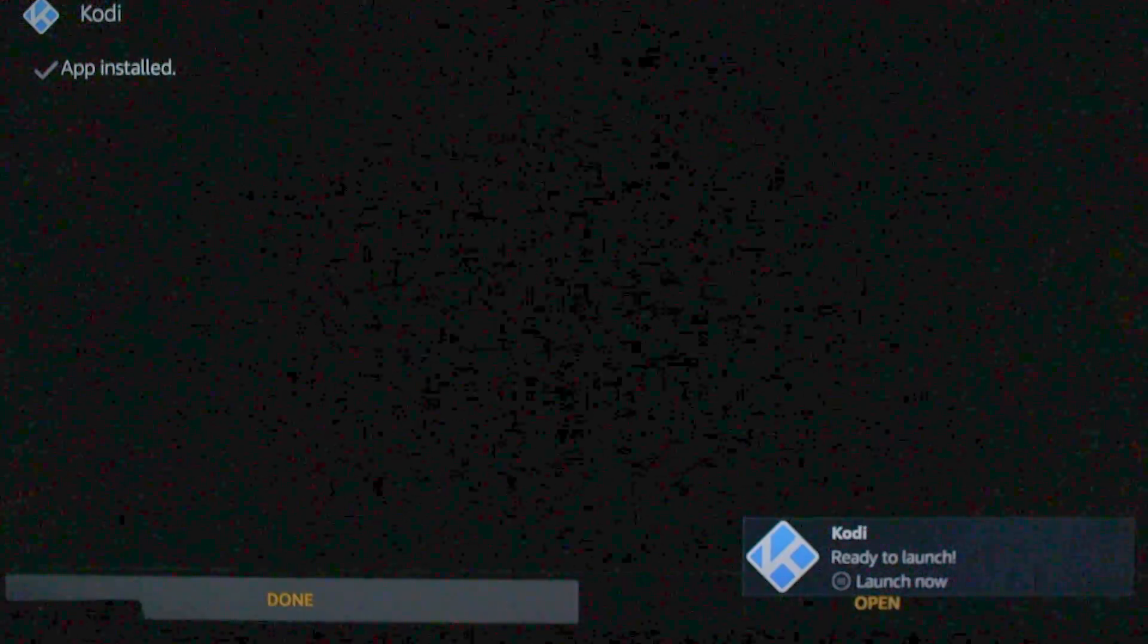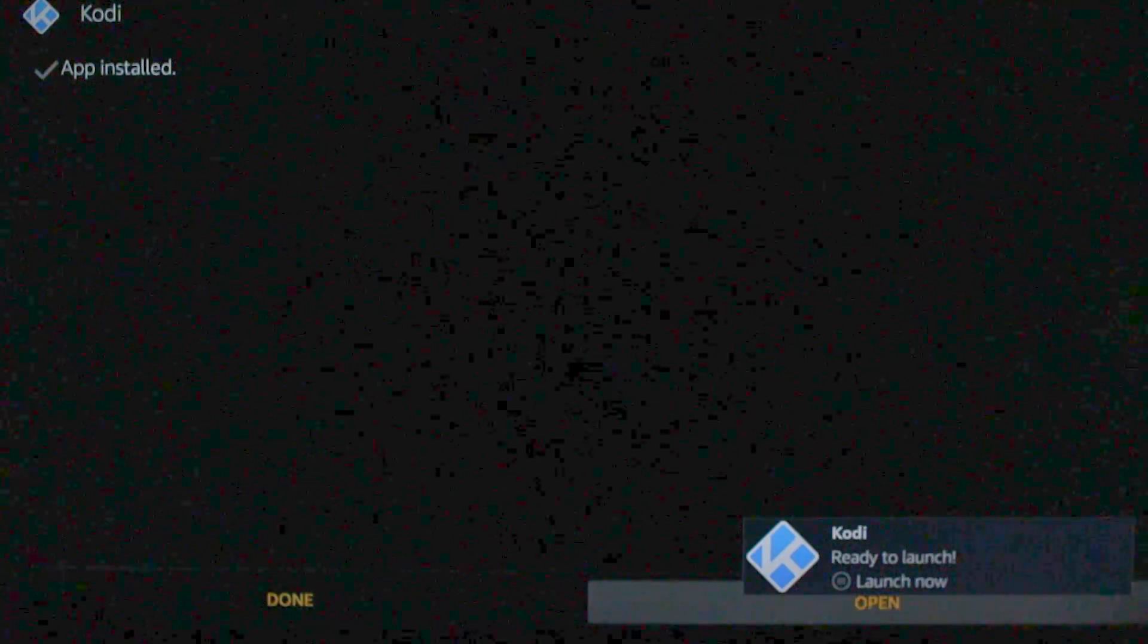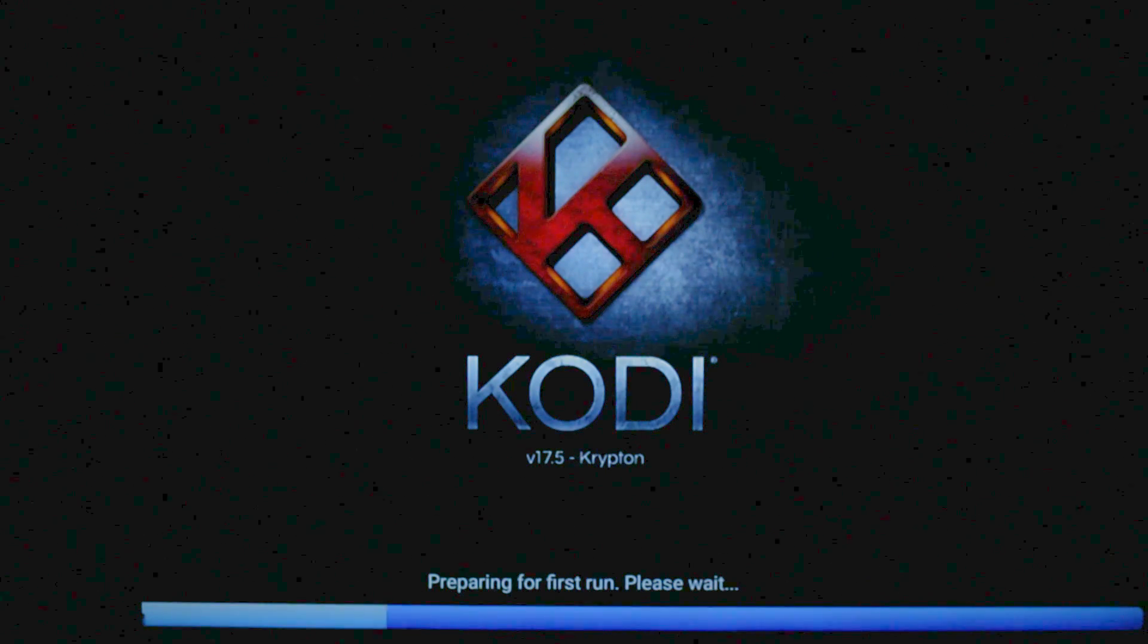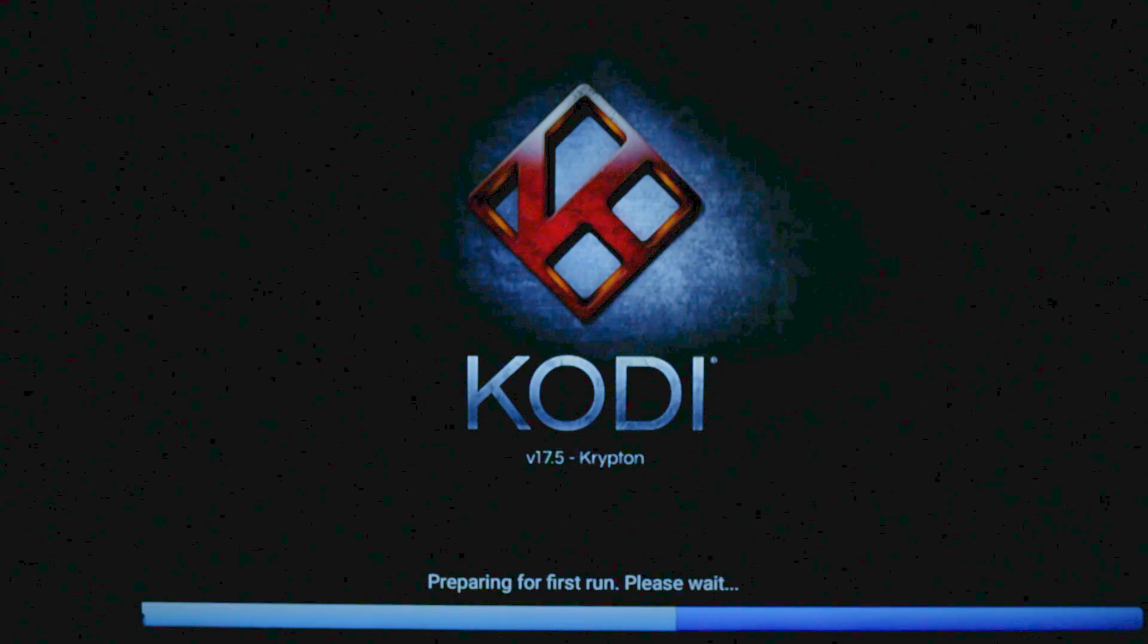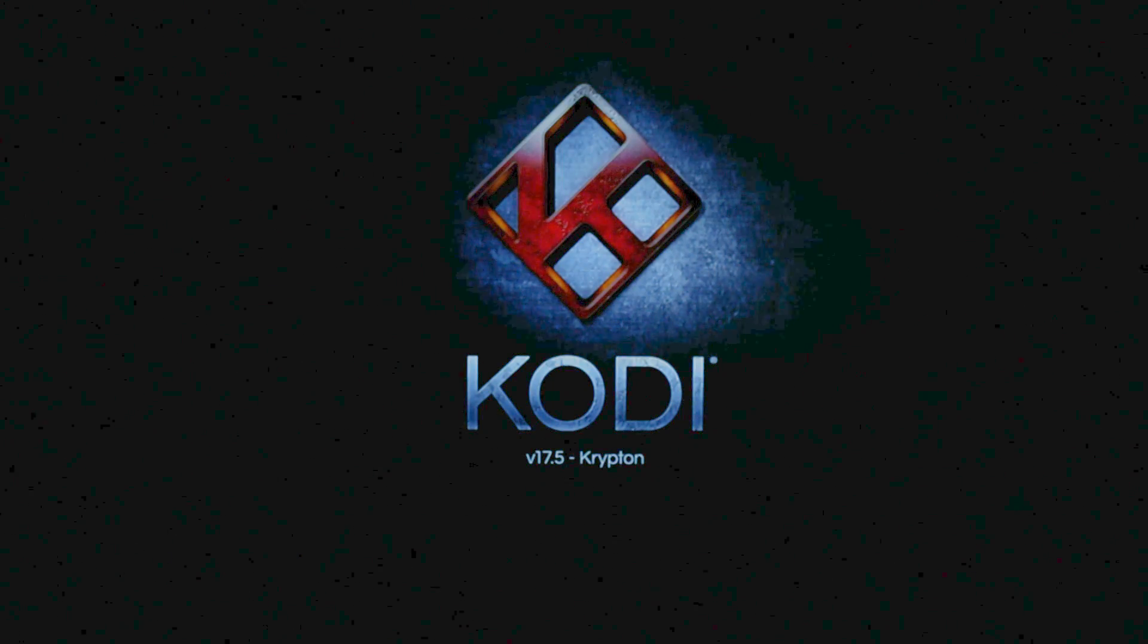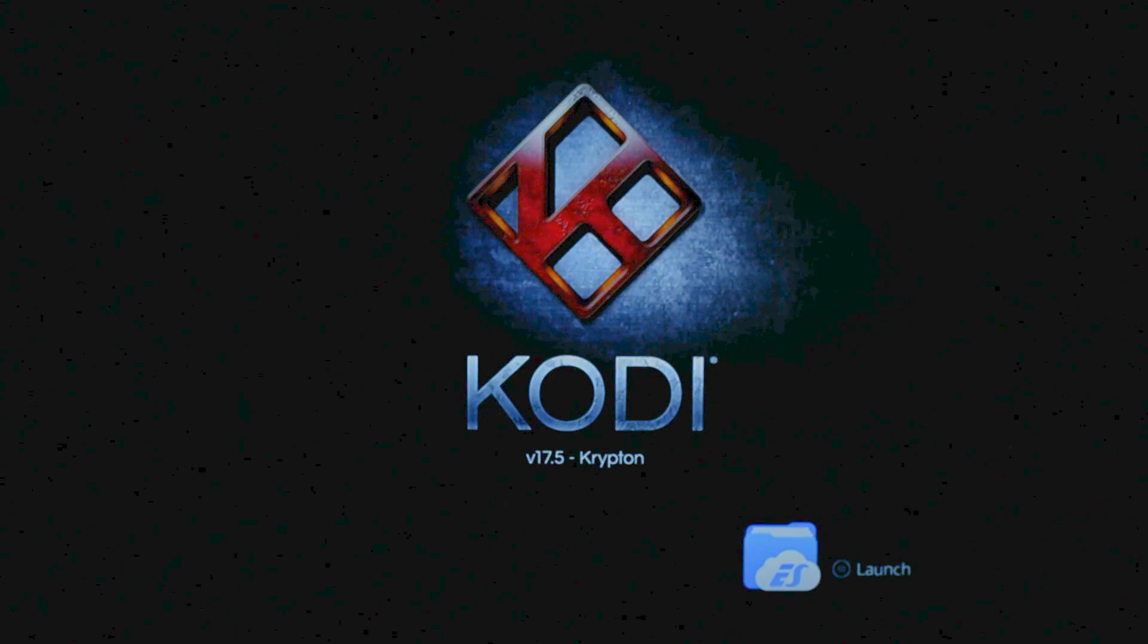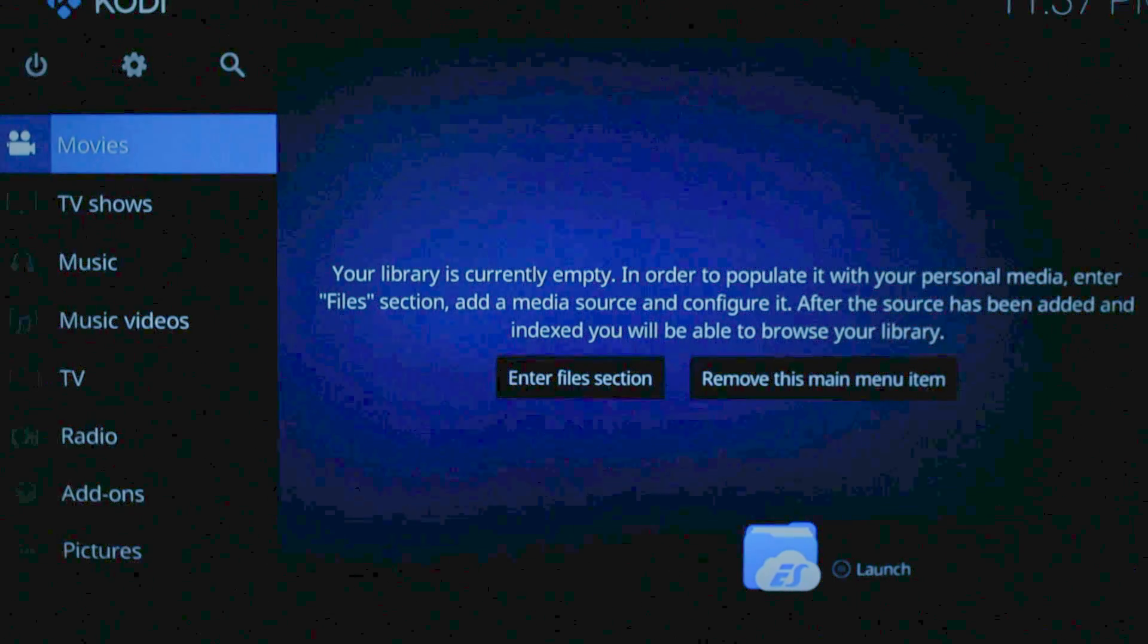You're going to head down on your remote and go over to Install. Alright, you're going to go down on your remote again, and over to Open. Now Cody is installed. So it's opening Cody for the first time. After this we can install the repositories.